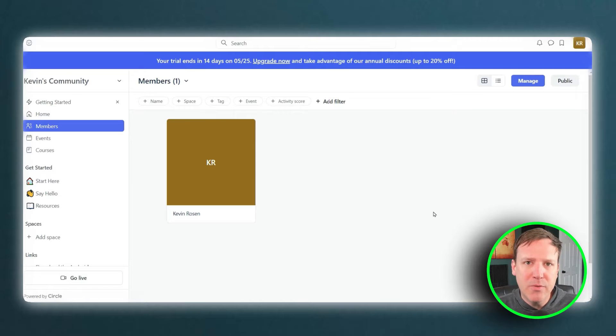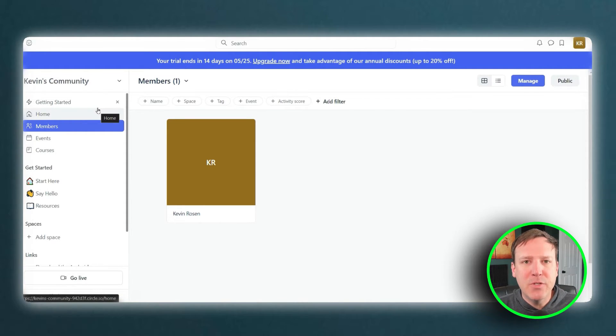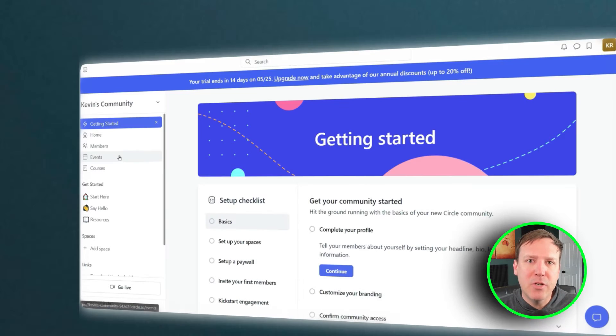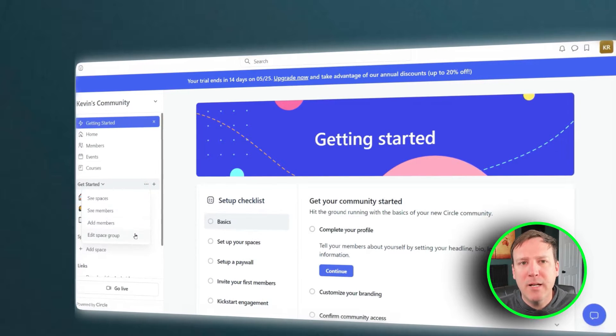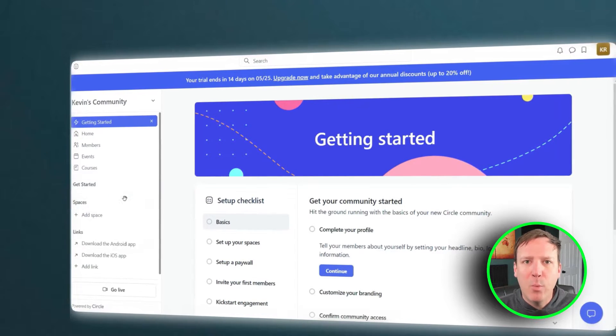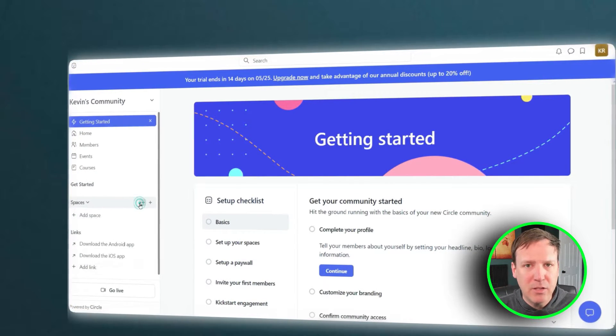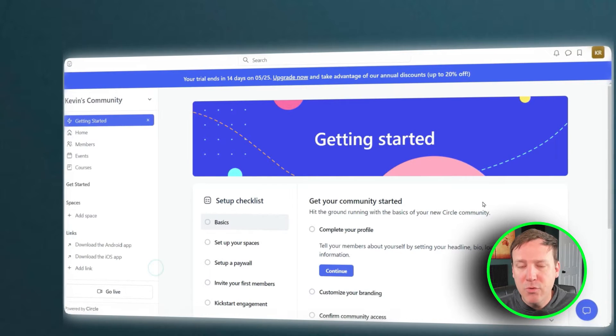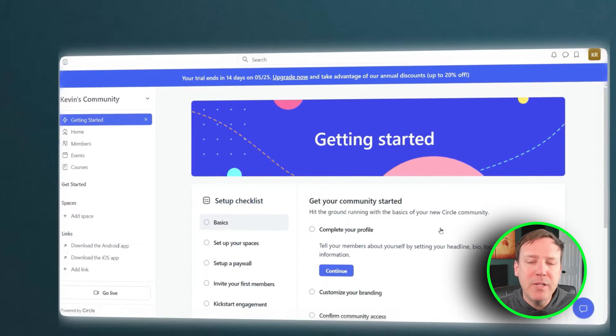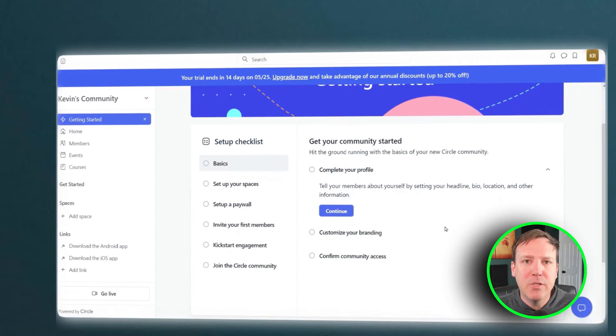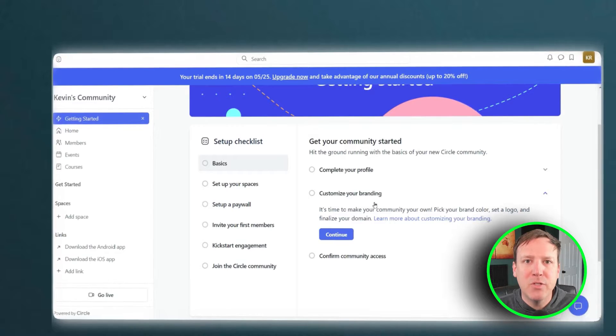In addition to these basic features, Circle offers a range of customization options and administrative tools. These features allow administrators to tailor the platform according to their specific needs and preferences. Whether it's customizing the look and feel of the platform or managing user roles and permissions, Circle provides all the necessary tools to create a personalized and efficient learning environment.